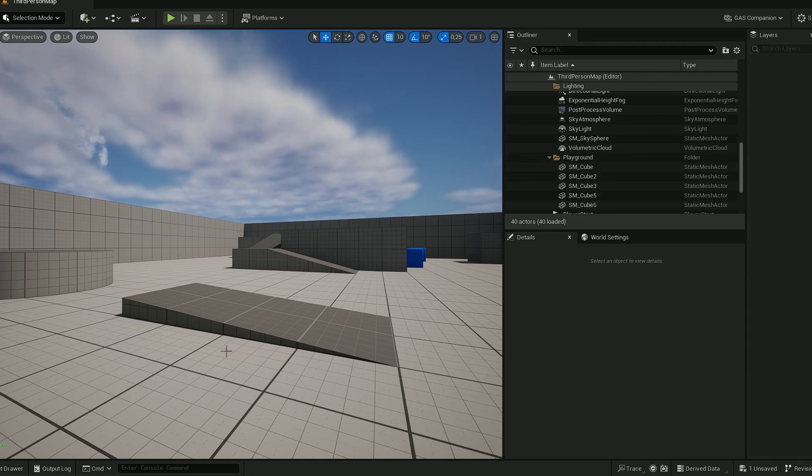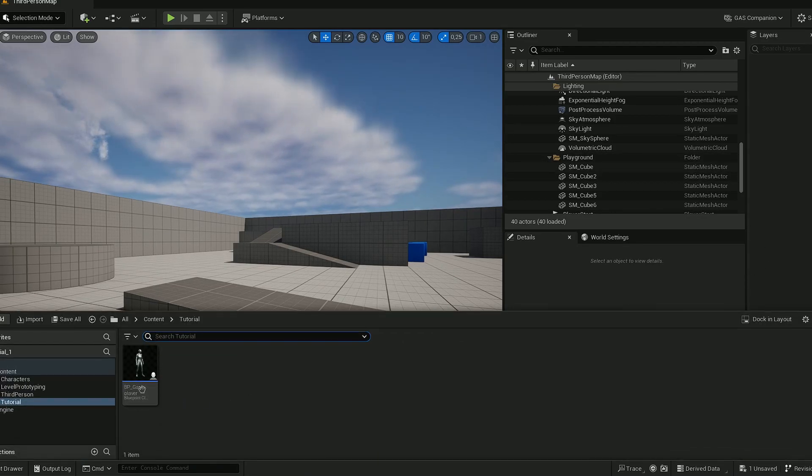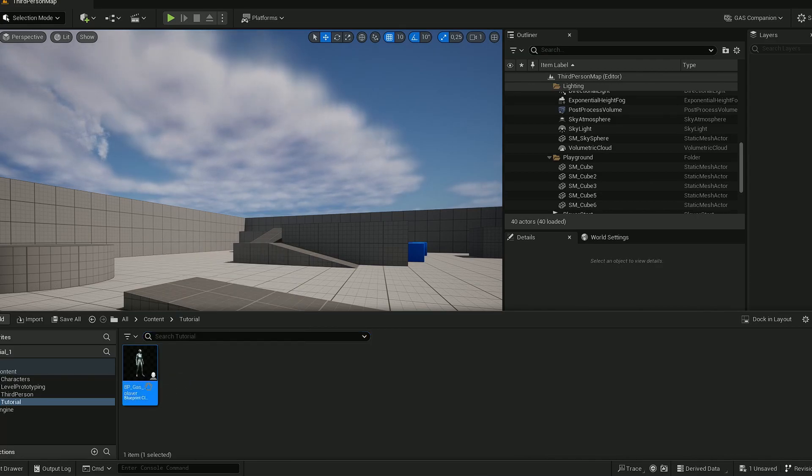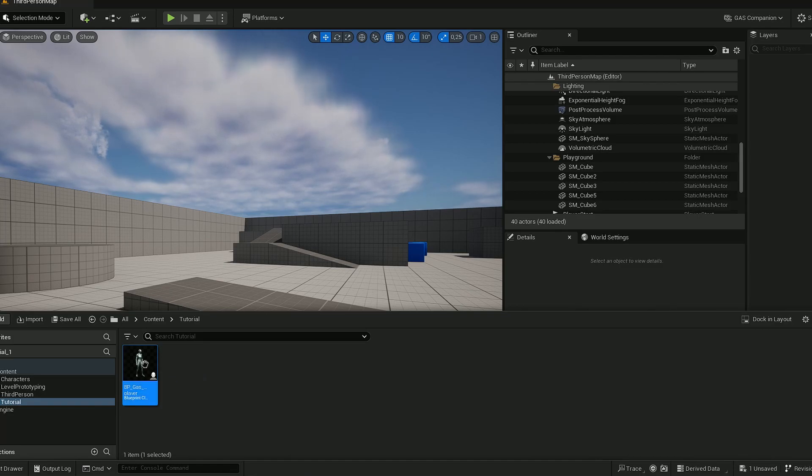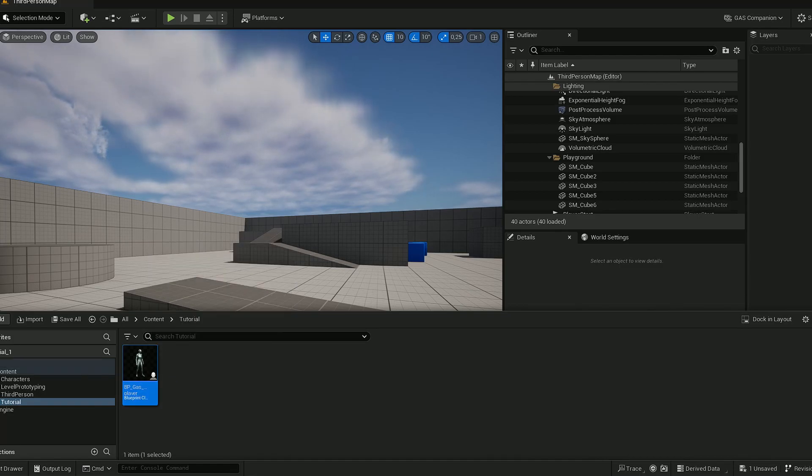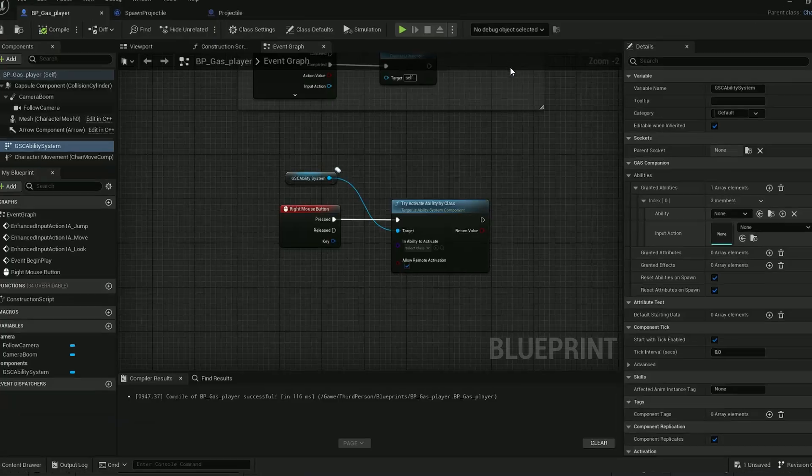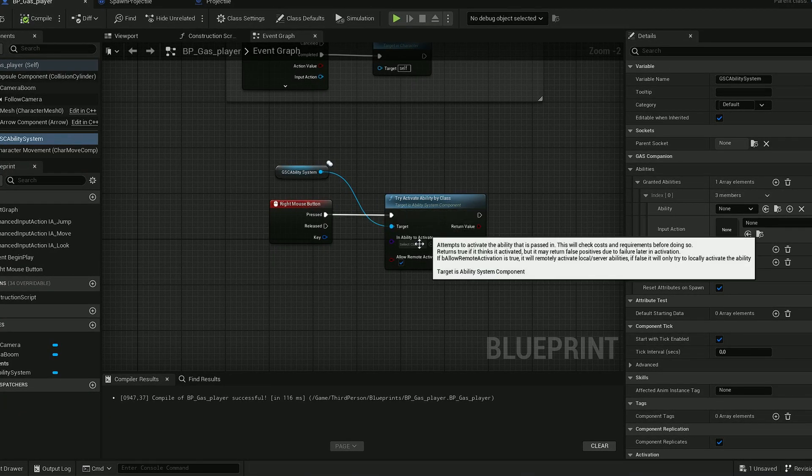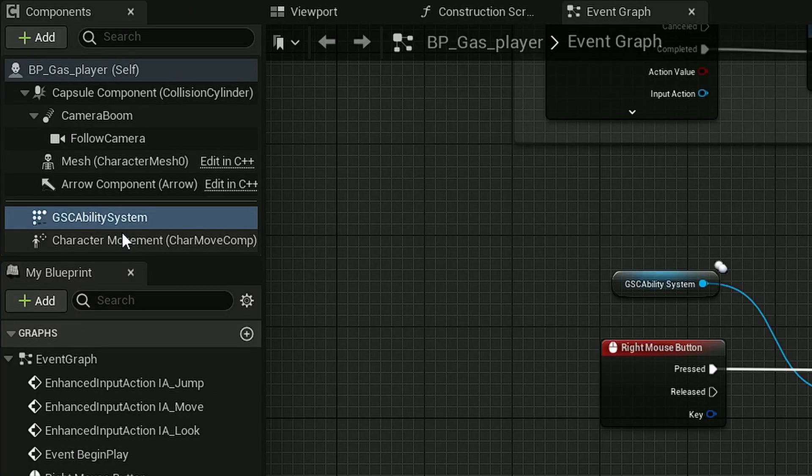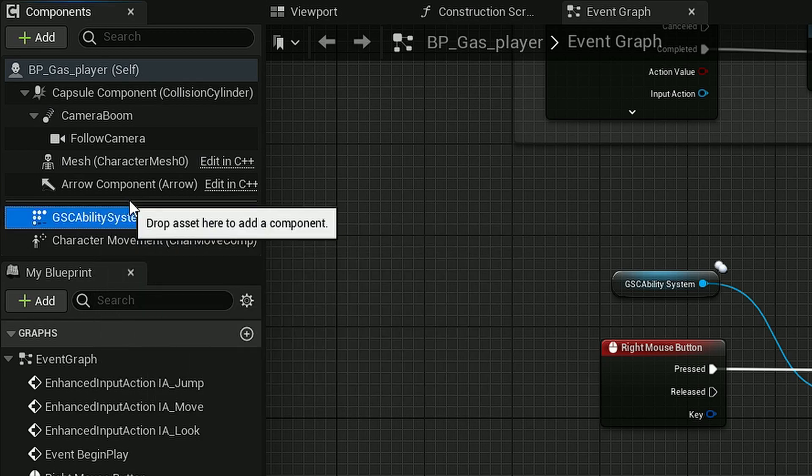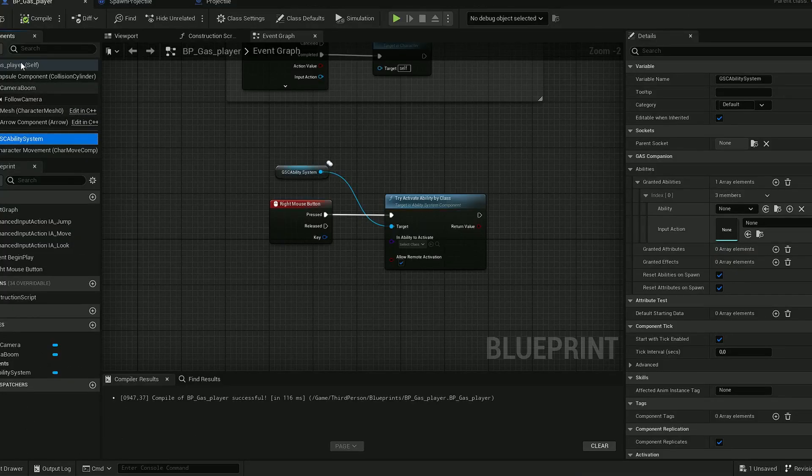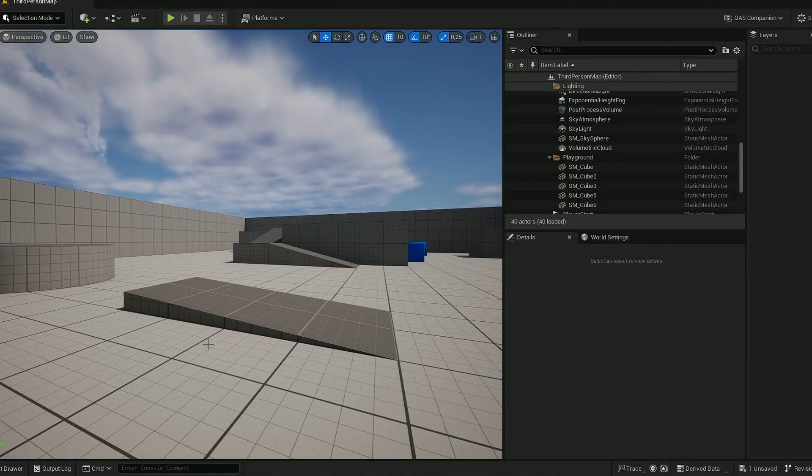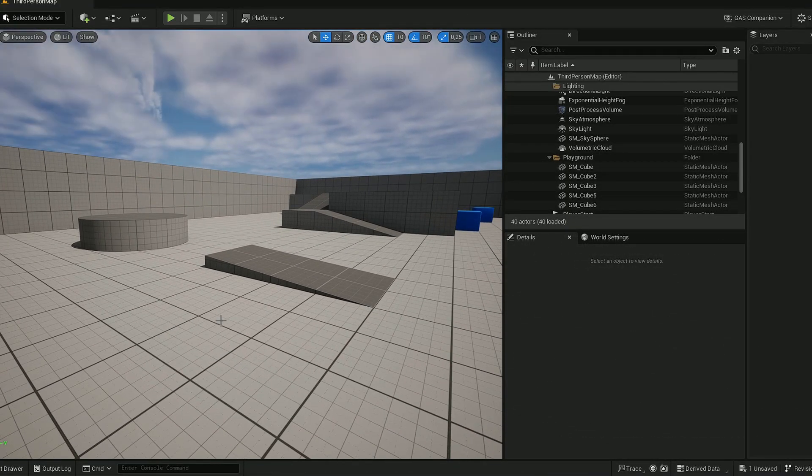First, we have a copy character from our main third person to work with. This character already has the setups for everything. Look, we have the try activate ability by class. We added the ability system to our player through the components, but today we'll just do the projectile.